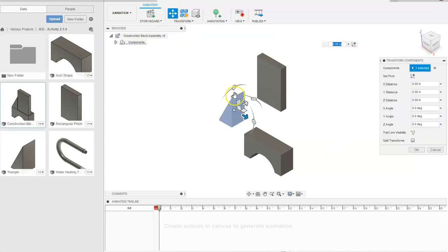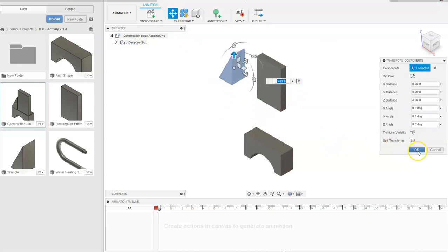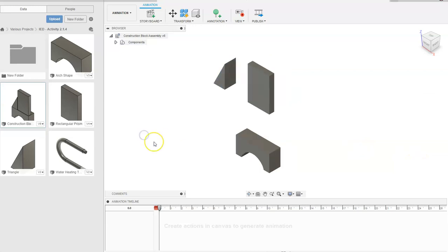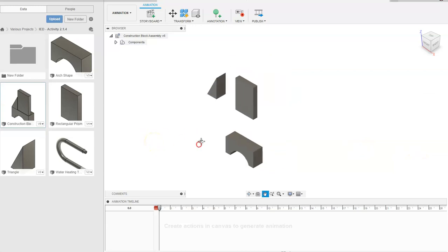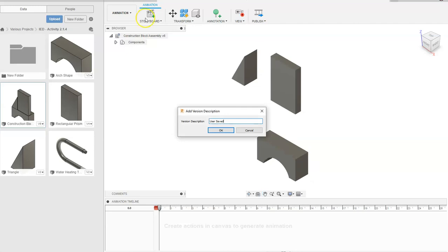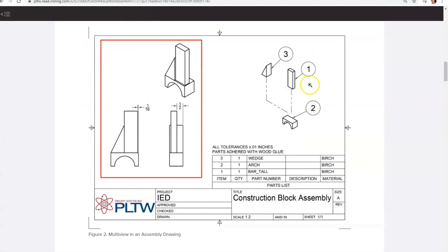I'm going to come up to Transform Components again and drag up, and say okay. That has now created our exploded view for us. We're going to click Save, say okay, and now we're going to go about creating the drawing of the object that we see right here.